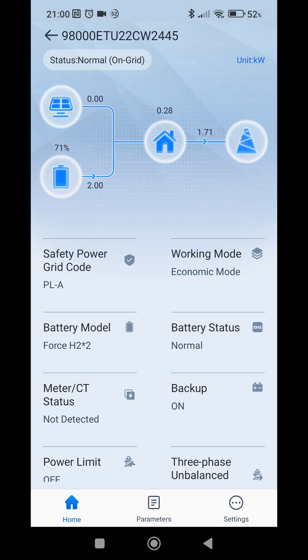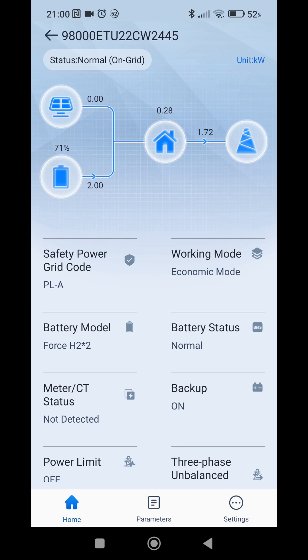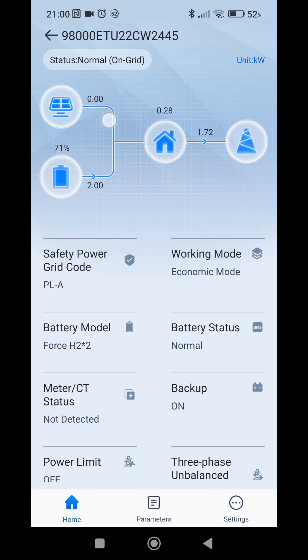And it's 9 p.m. The battery is at 71% and soon we should stop discharging the battery to the grid. It will only supply loads in the house. Currently there is no solar power generation anymore.